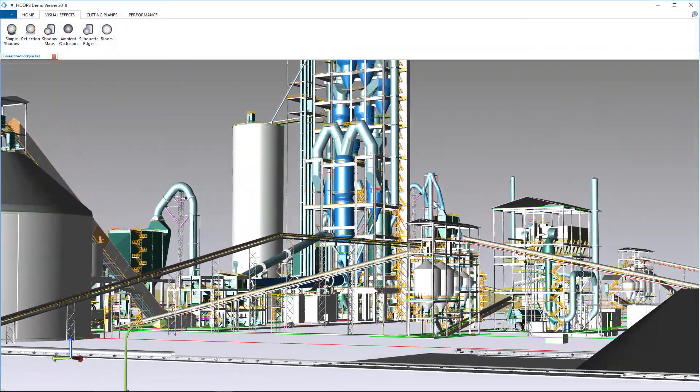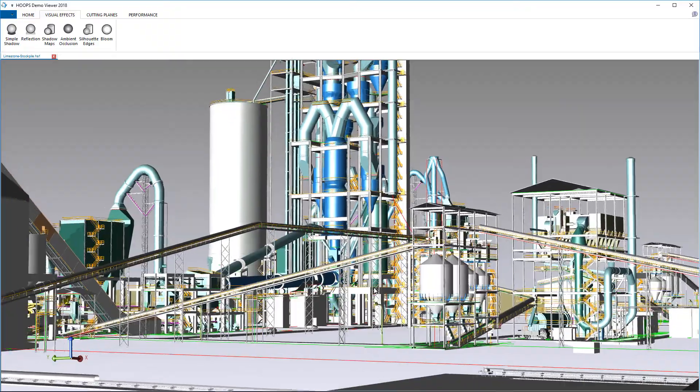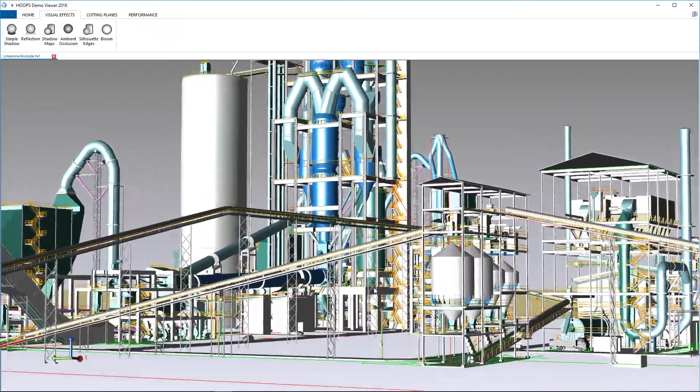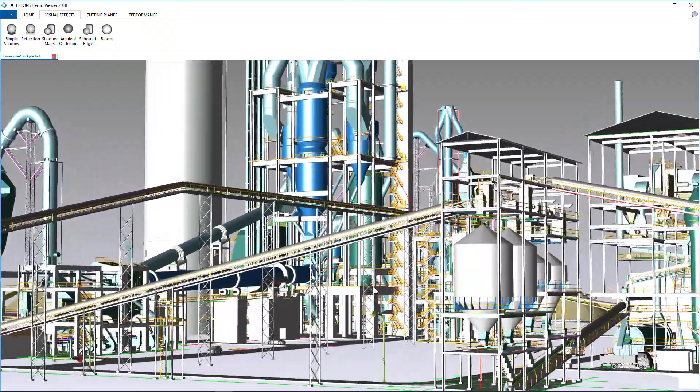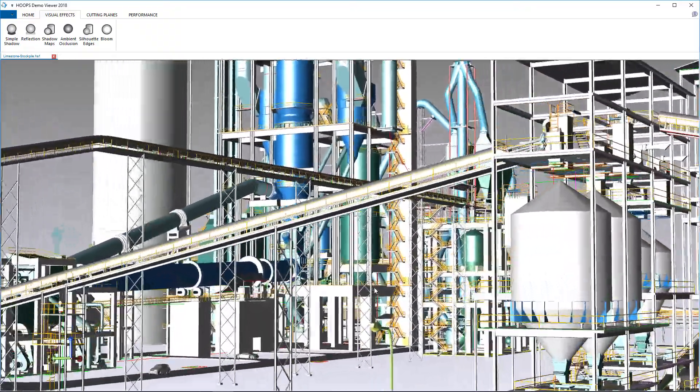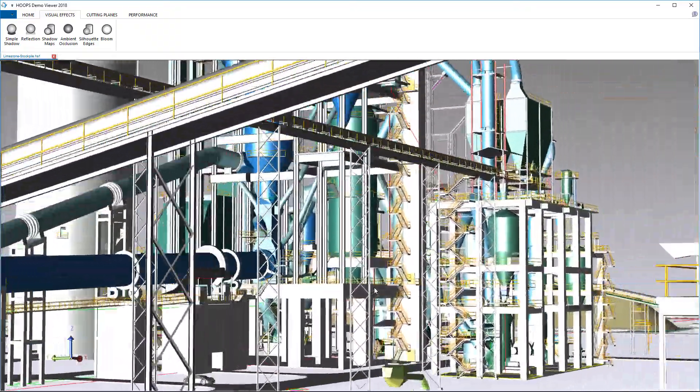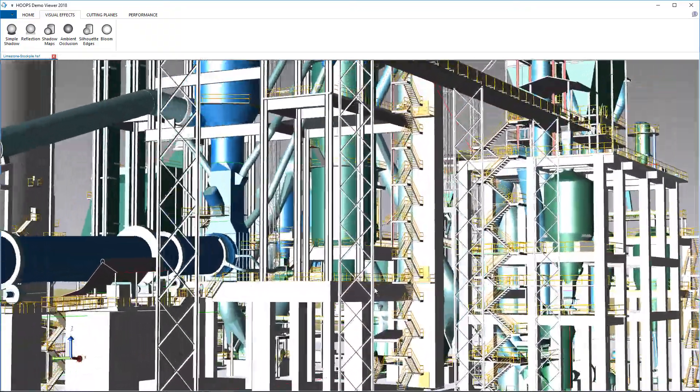We can handle your massive meshes, point clouds, and assemblies, like this 163 million triangle concrete plant.